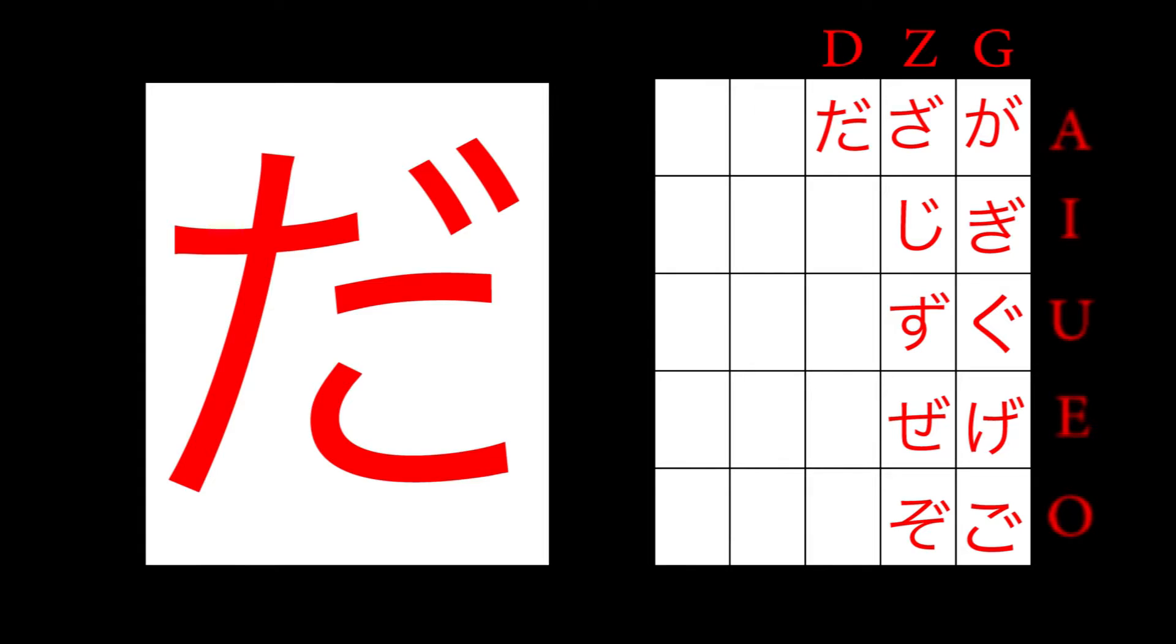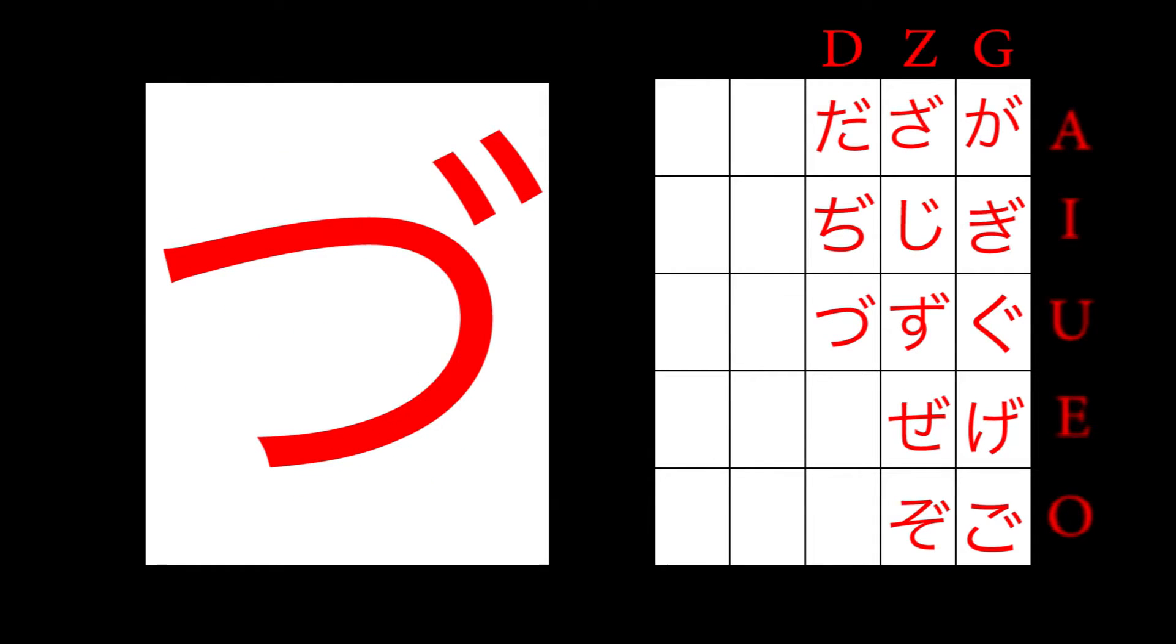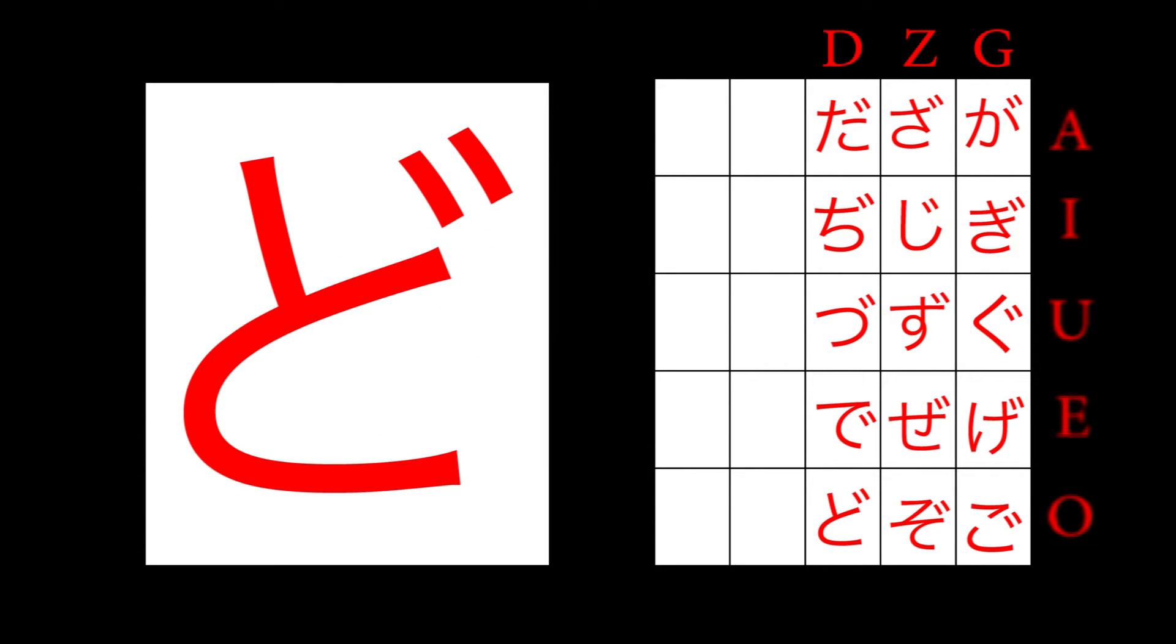Ta becomes da. Chi becomes ji. Tsu becomes zu. Te becomes de. To becomes do.